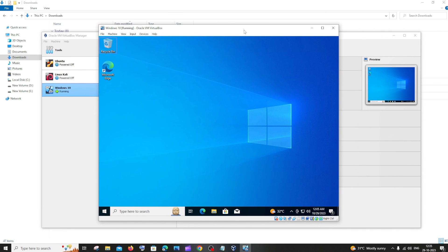This is basically how you download and install Windows 10 in VirtualBox. I hope you found this video useful. Do check the playlist of my channel — there are a lot of videos on programming and AI. Subscribe and thanks for watching.